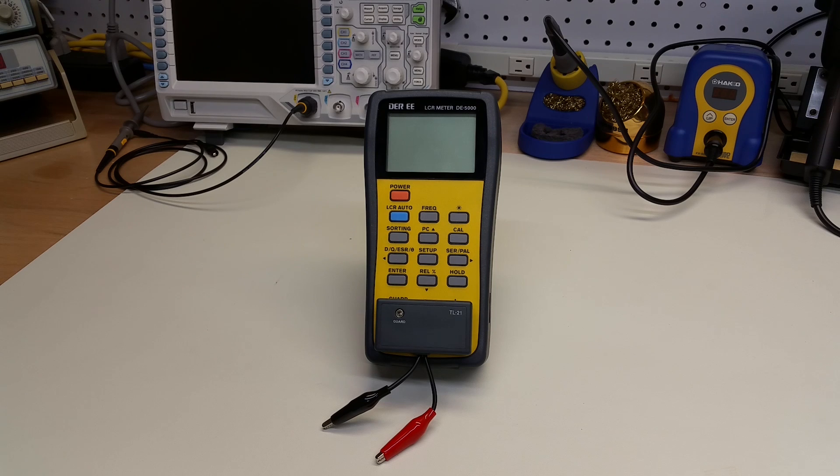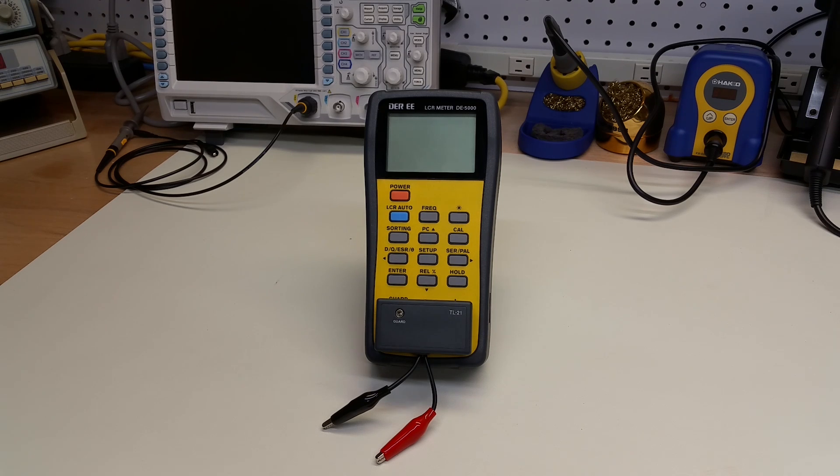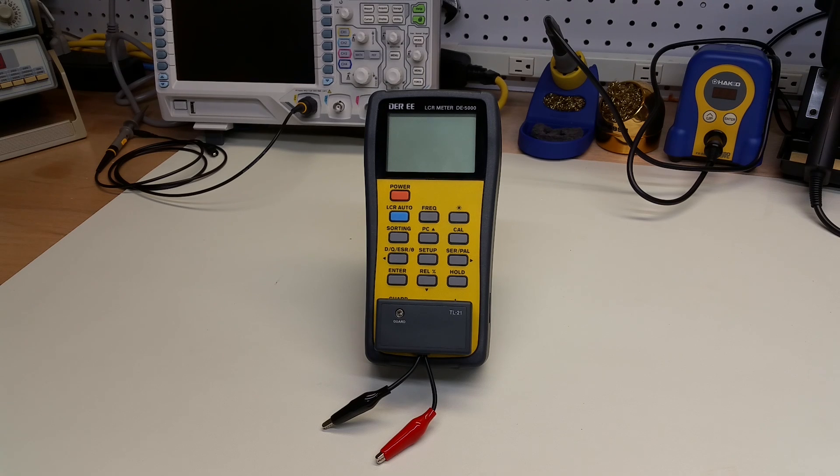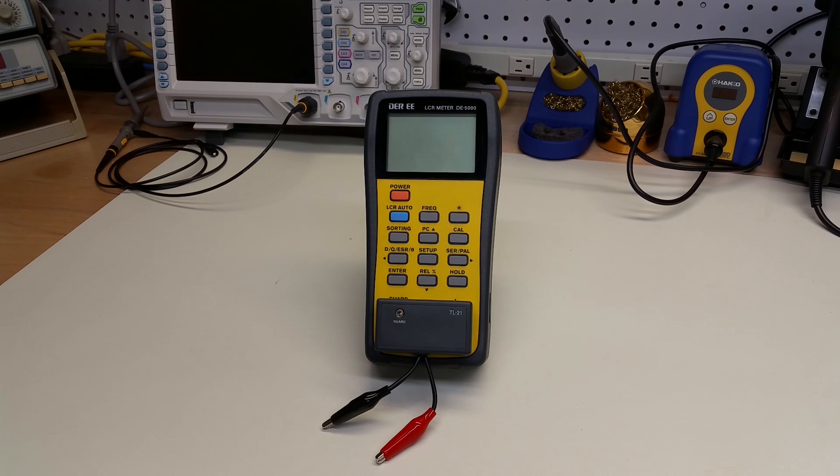In this video, I ask the question of whether it really matters, from a measurement perspective, if Kelvin clips or alligator clips are used in the case of 4-wire measurement of low-resistance conductors.